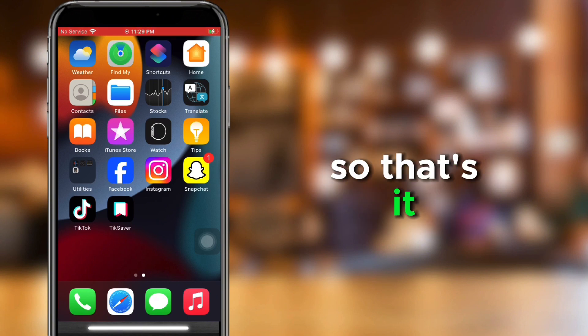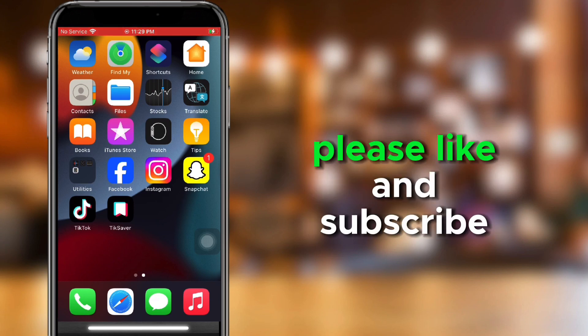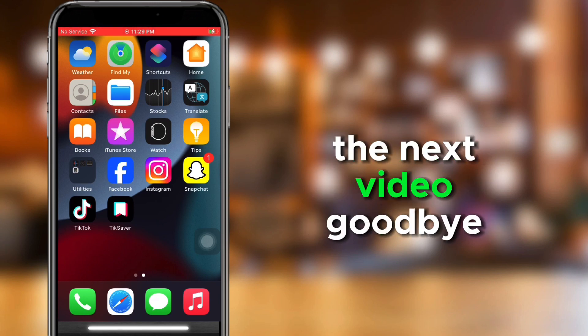So, that's it. If this video helped you in any way, please like and subscribe. And don't forget to tune in for the next video. Goodbye!